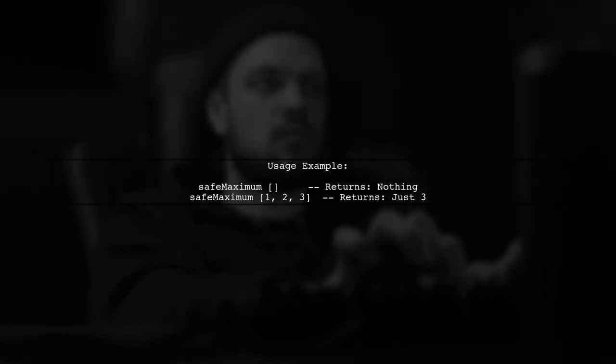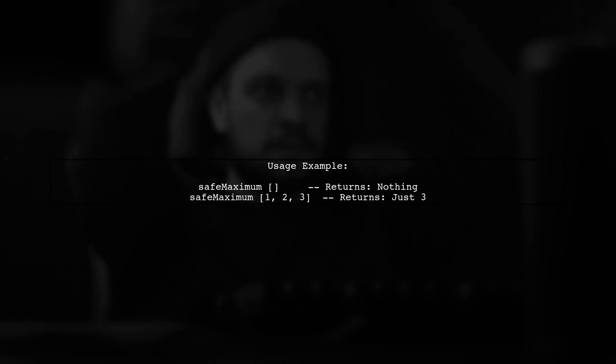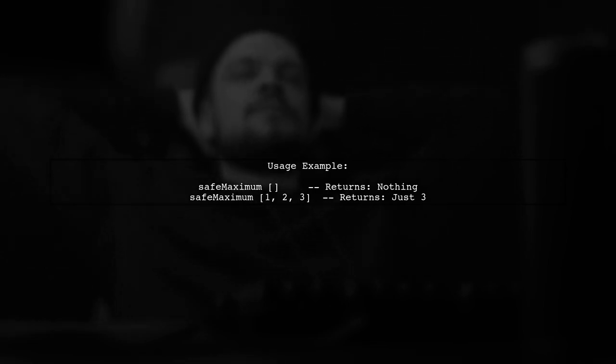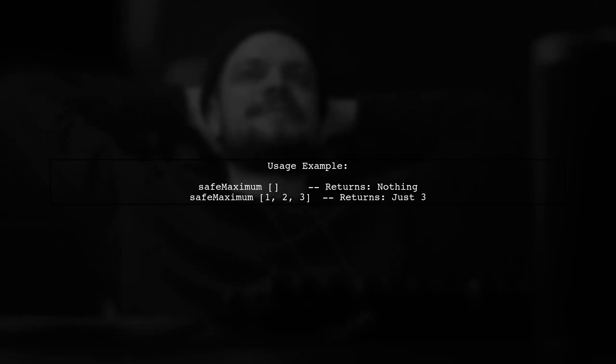Now let's see how to use this function. If we call safe maximum with an empty list, it will return nothing. If we call it with a non-empty list, it will return just the maximum value.